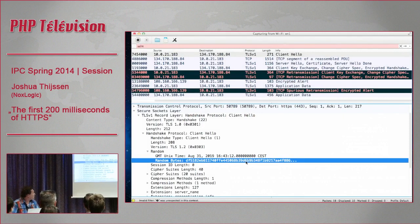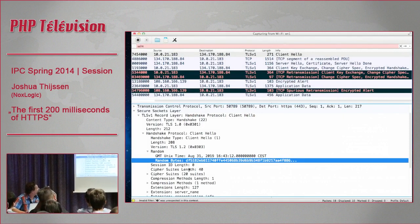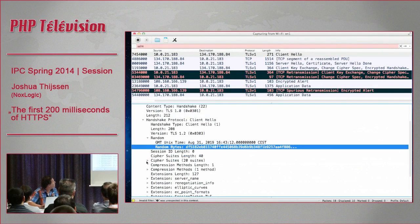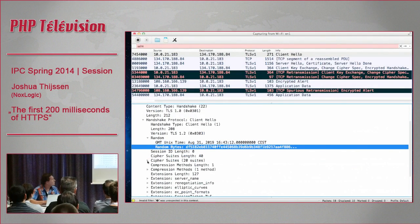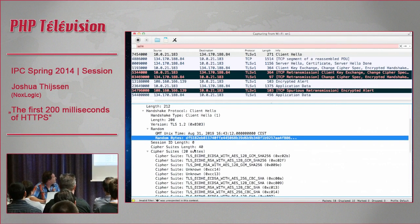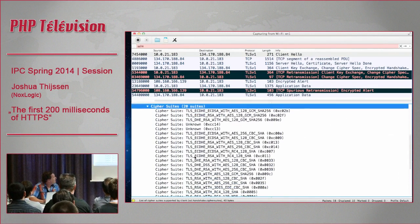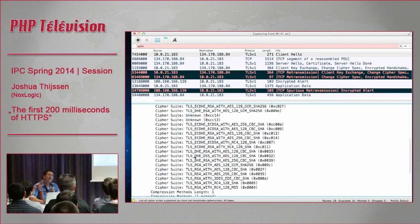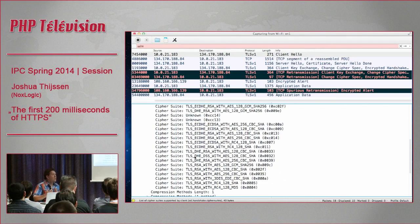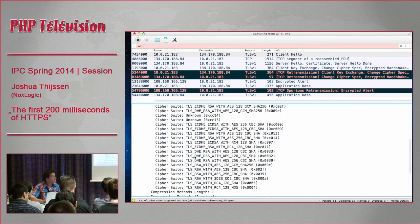Moving on to cipher suites. In the Client Hello there are 20 cipher suites listed that tell the server: 'these are the different ways I know how to encrypt data.' It doesn't decide which one will be used - it just tells the server what it knows. They look confusing - TLS_DHE, etc. - but there's actually a well-defined format.